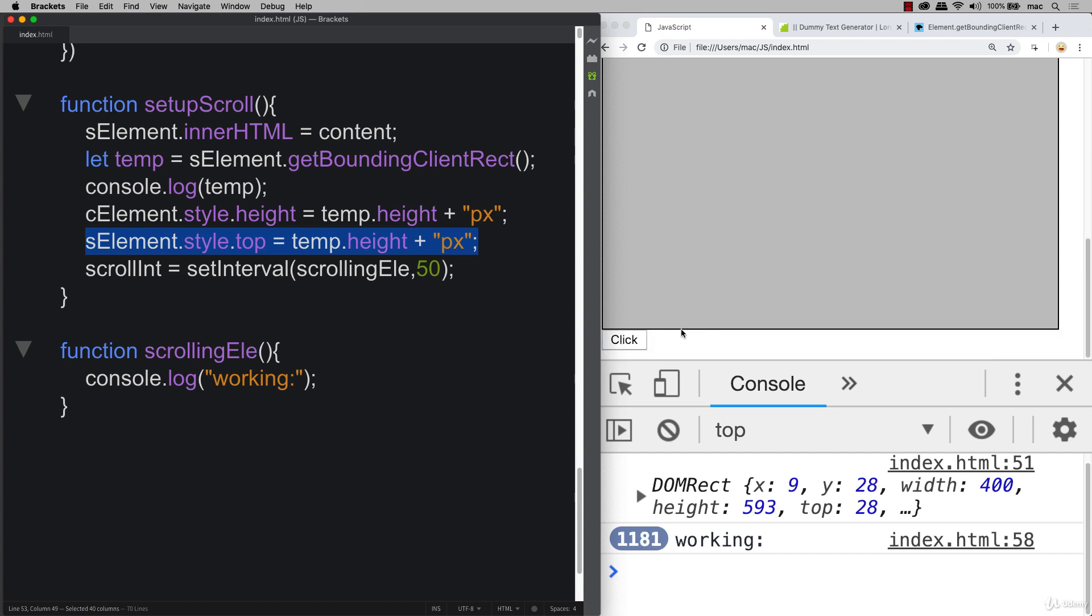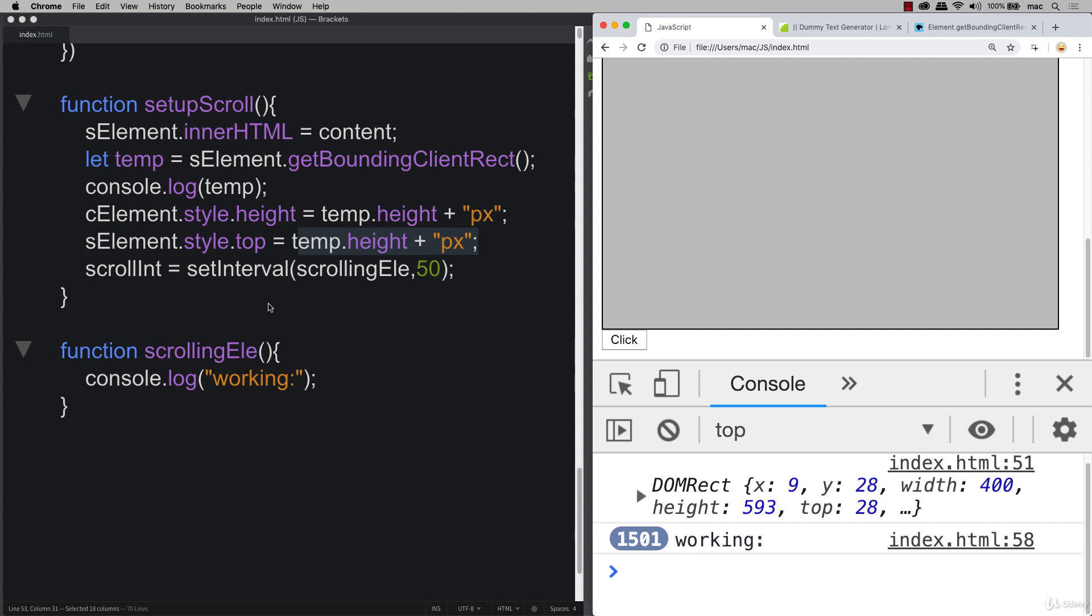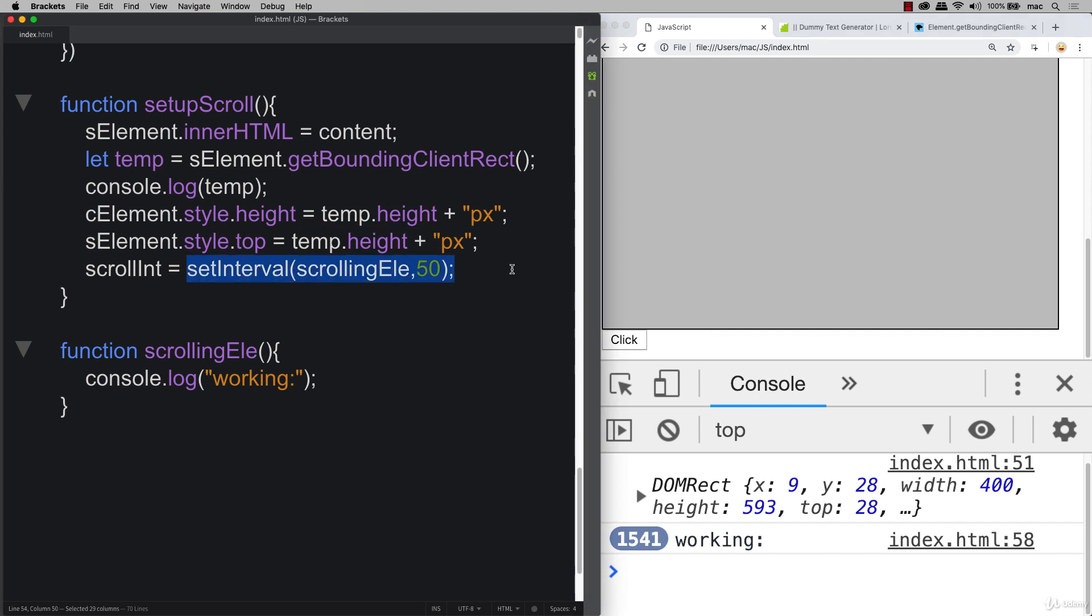As well as our top position of our content. So wherever the top is. And this is going to be essentially the height plus the plus px will equal wherever the top needs to be. And once you've got all of these values in place, what that is doing is it's positioning that text just below the visible area, and it's ready to initiate the scroll.